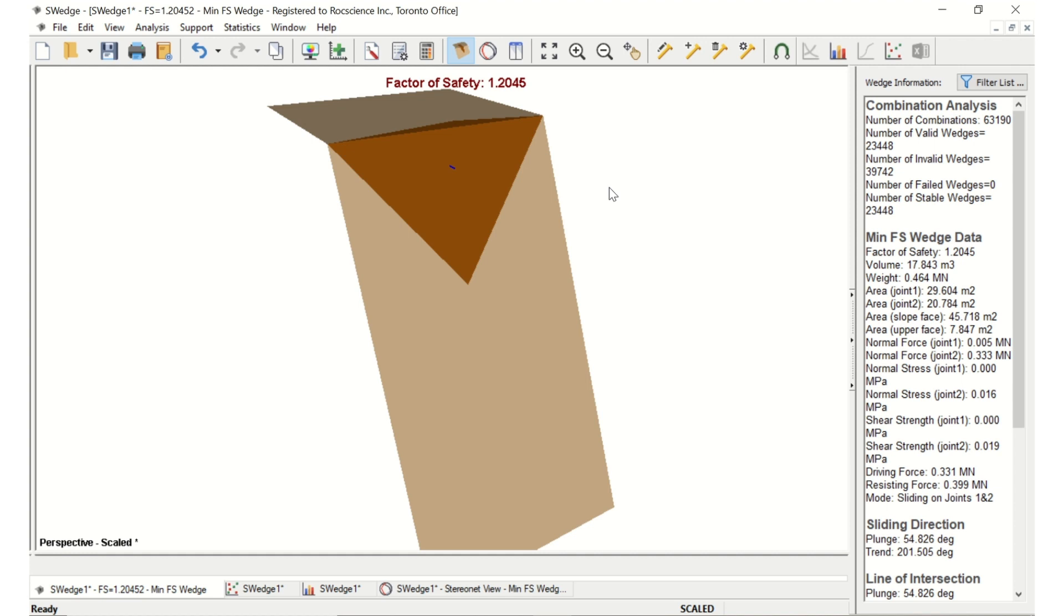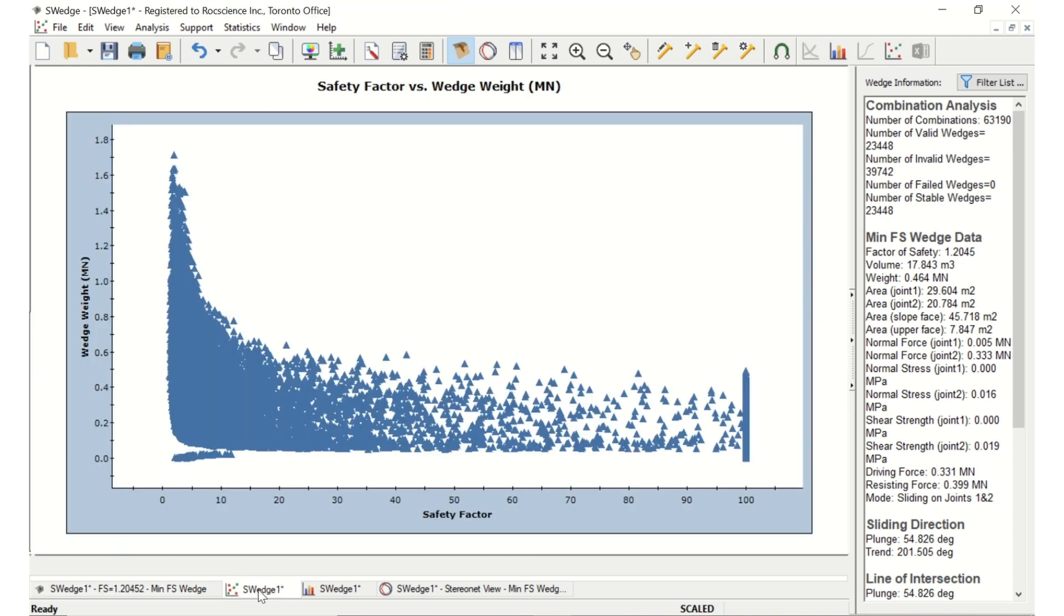Thus, a Bolt with a force of 0.09 and a Trend Plunge of 0 slash 0 ensures all wedge combinations have a factor of safety of at least 1.2. You can verify this by looking at the scatterplot.